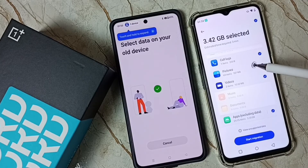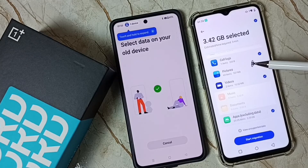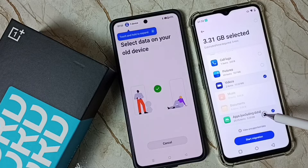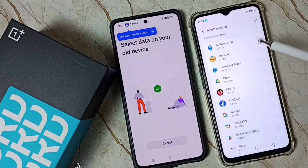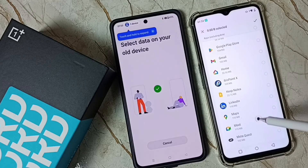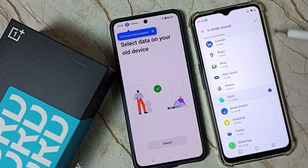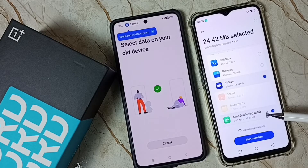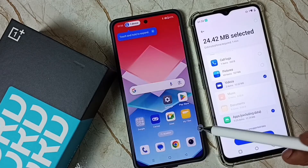Here we need to select what we want to transfer. I'm not going to transfer images — let me unselect those. I will transfer only these videos. From apps, let me unselect most of them — I'm only going to transfer one app: the Paint app. So I'm transferring the Paint app and two videos.